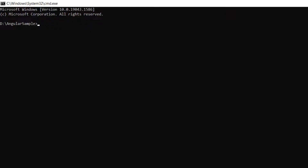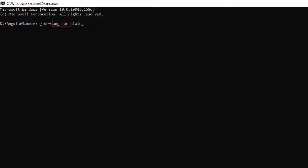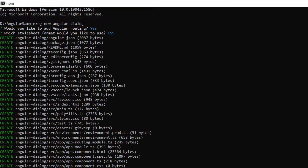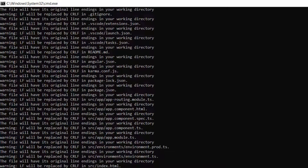Next, I am going to create a new Angular project. I use this command: ng new project-name. I named my project Angular Dialog. This will create an Angular project and its dependencies.